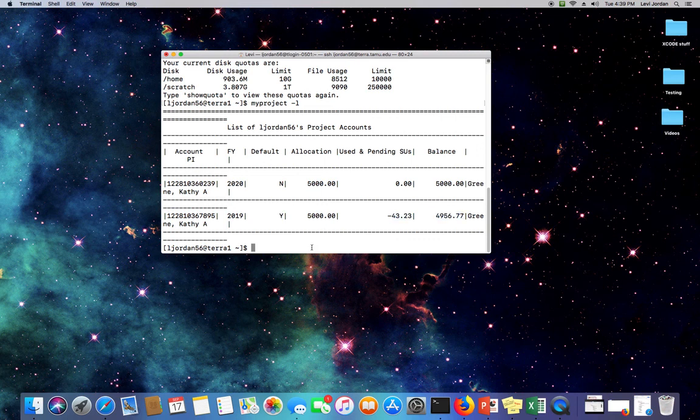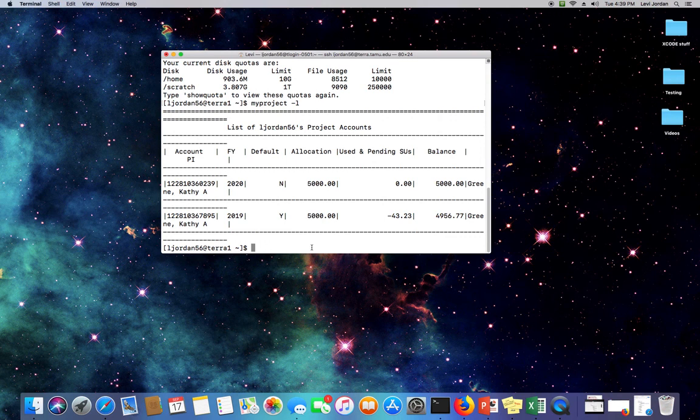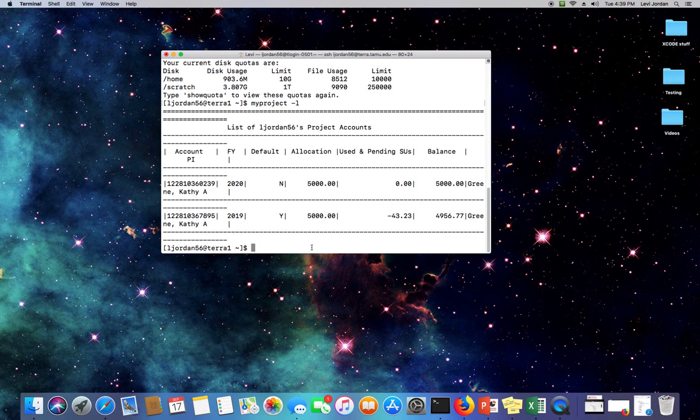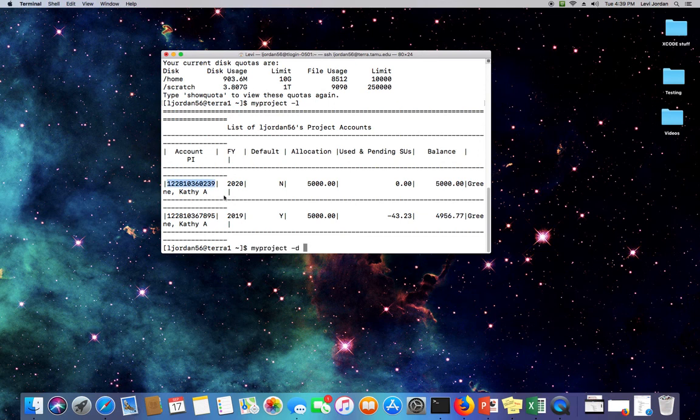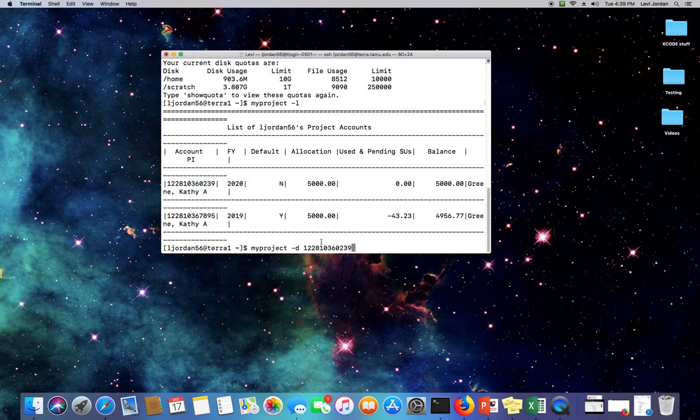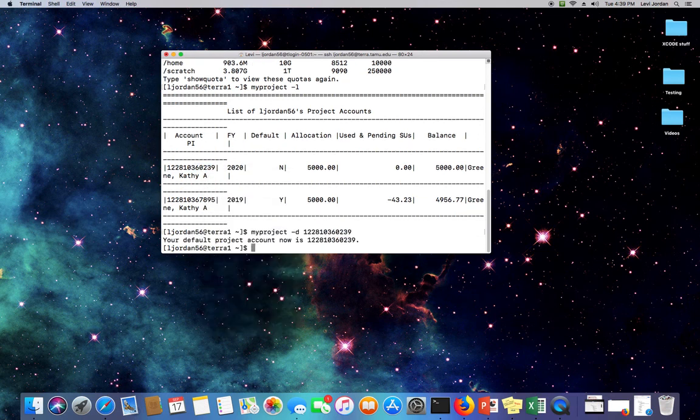Let's say that you needed to bill a different account. You need to make a new account your default. So let's go ahead and do that. We can do myproject. Instead of -l, we'll do -d, which stands for default. And then we'll put in the account number of whichever account we want to make the new default. Like this, and you can see it's now updated.